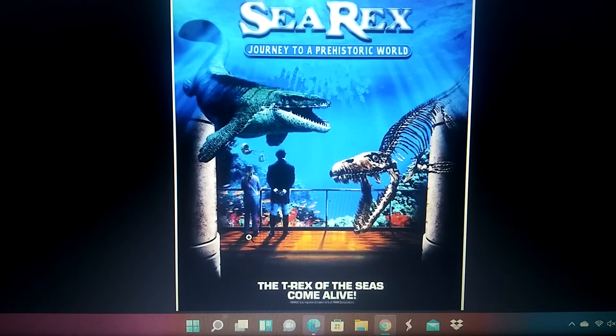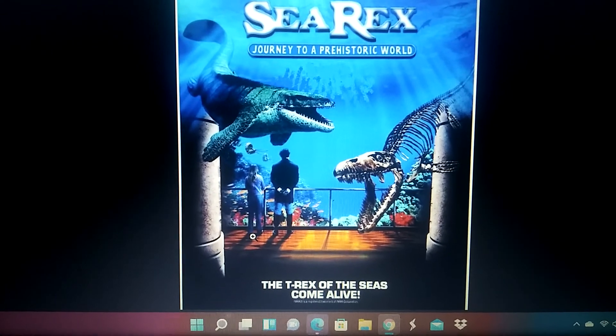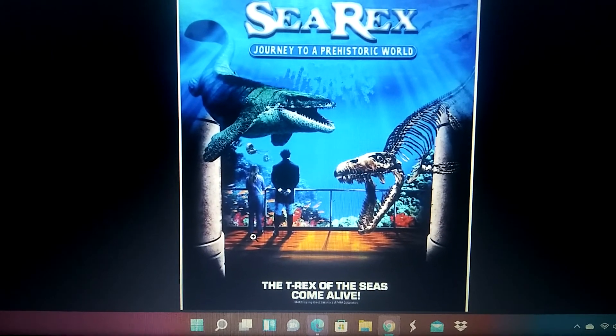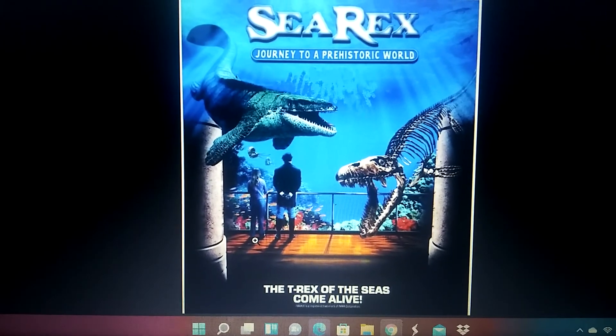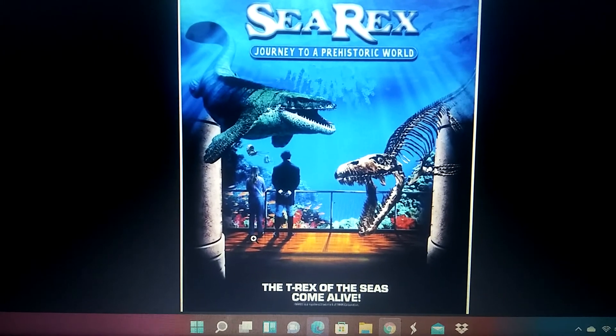Hello everyone, today's video we're going to be doing prehistoric animals in films. So we're going to be doing C-Rex: Journey to a Prehistoric World. So start with the history behind it.